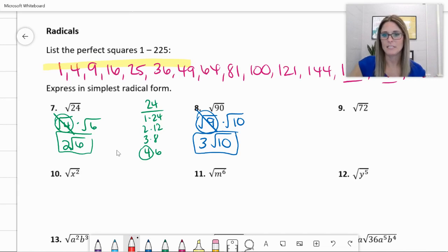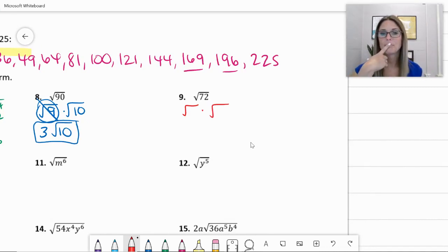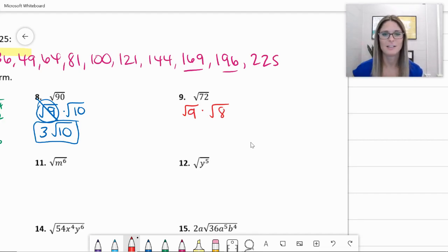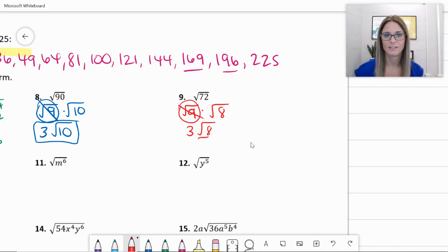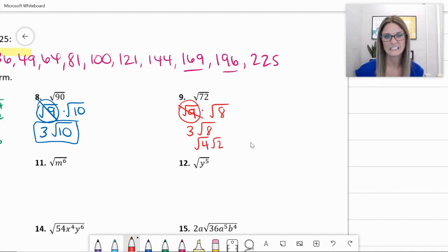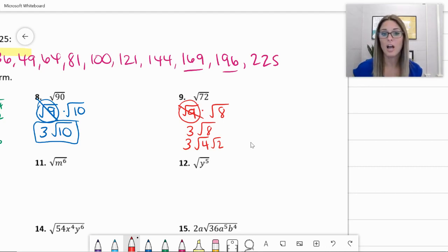Number nine: the square root of 72. Rewrite it as two radicals multiplied together. Did you come up with nine times eight? There's another choice that's better — I'll show you. But nine times eight works; the square root of nine is three. But wait — the square root of eight also has a perfect square factor of four times two, so we would have to break that down again. You have to keep simplifying until there are no more perfect square factors in your radical.